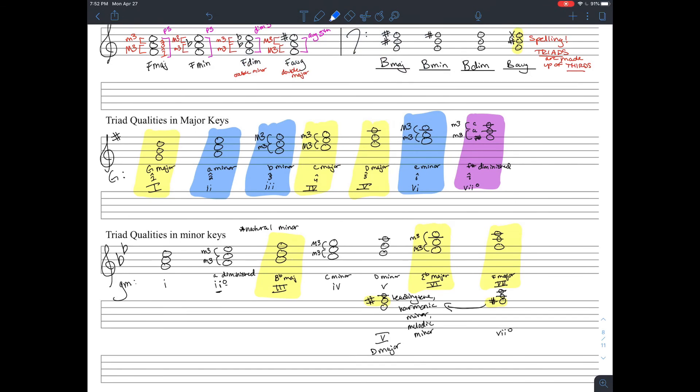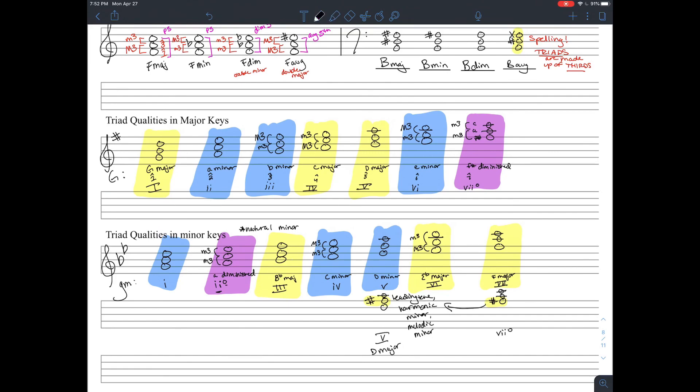So all the major chords are highlighted in yellow, all the minor chords are highlighted in blue, and the diminished chords are highlighted in purple because they're fun and different.